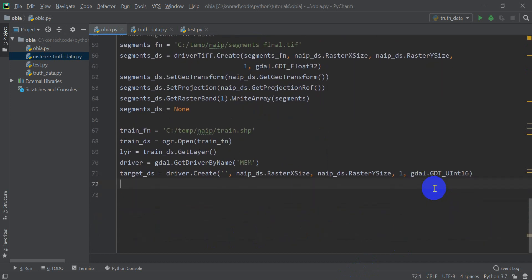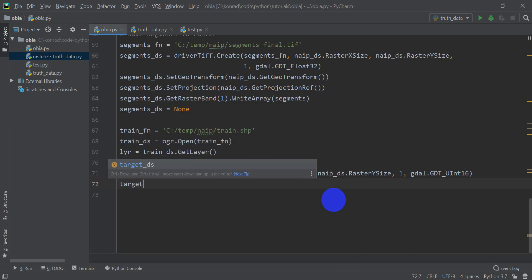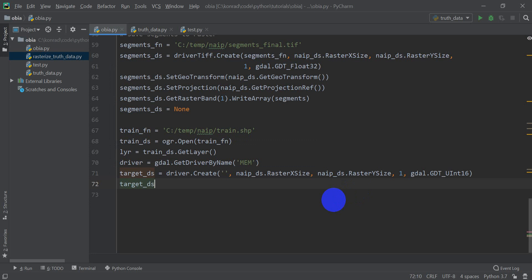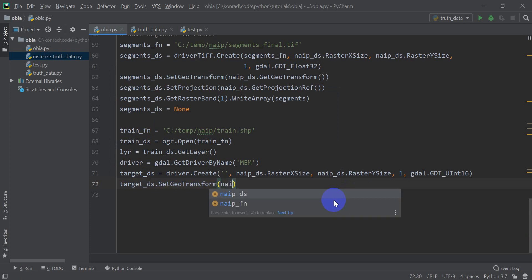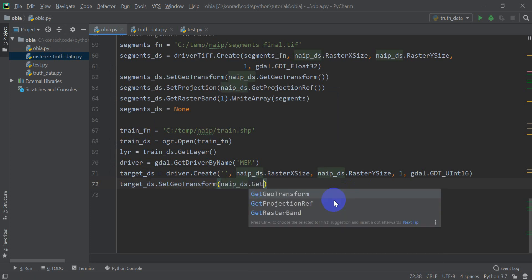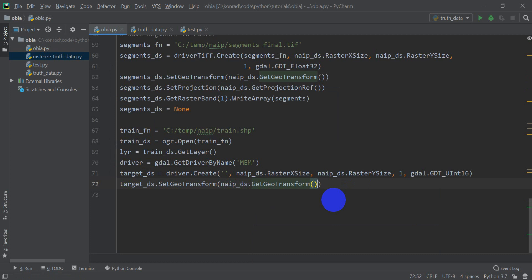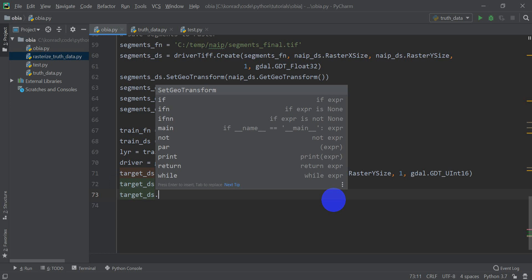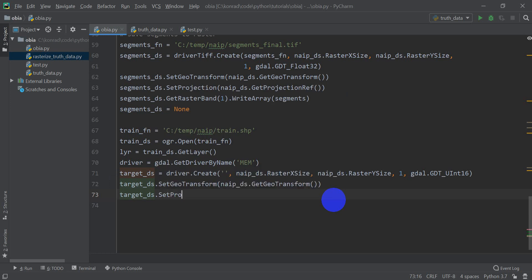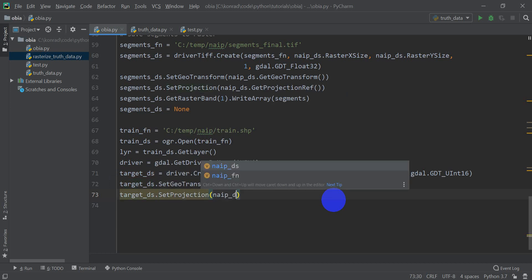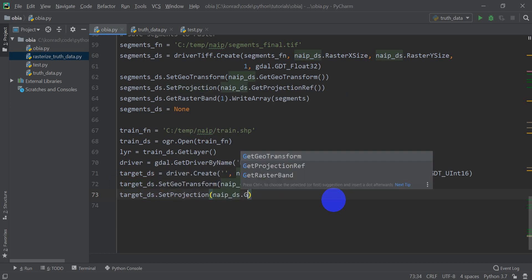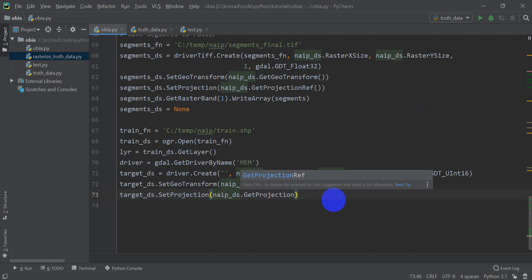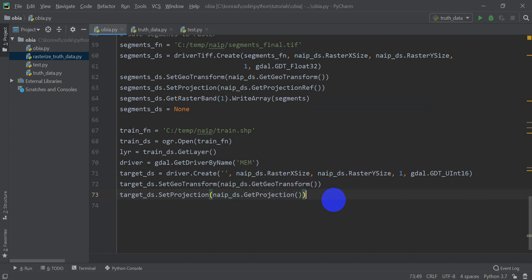We need to set the geotransform, which will tell us where in space this is located relative to our projection. So we do target ds dot set geotransform. And it's going to be the same as nape ds, so we'll be nape ds dot get geotransform. We need to set a projection. So target ds dot set projection, nape ds dot get projection. Okay, so now you've set up all the spatial information that we need for this data source.